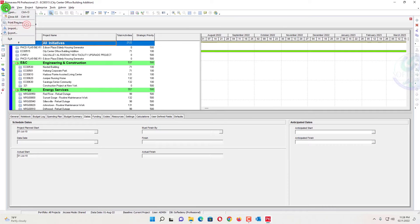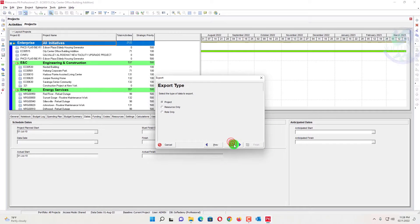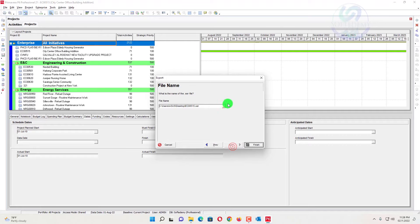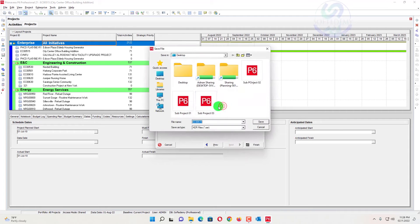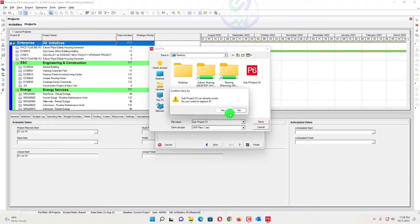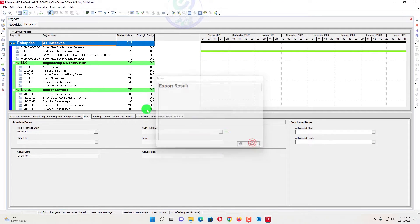Then I will go here, export this one. Next, next, and the project ID and the name has been seen. We will go here in the desktop. I will save the name as sub-project 01 and replace yes. Finish this one. One project has been finished.